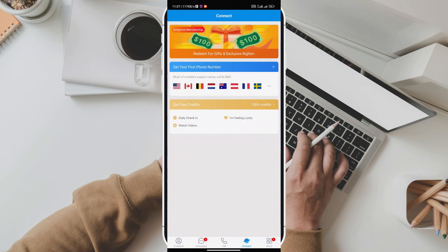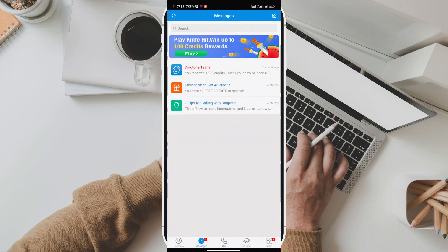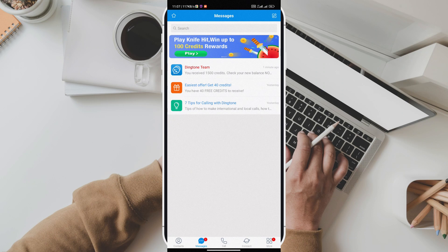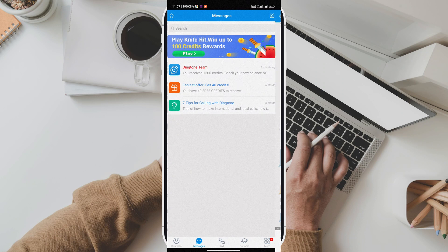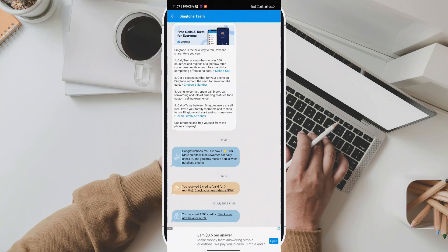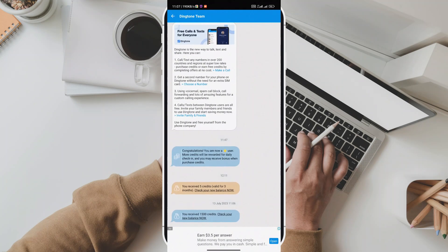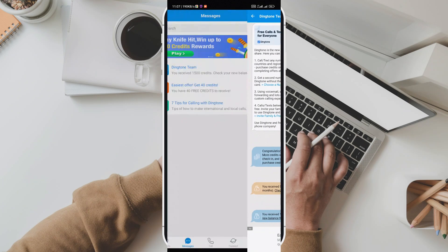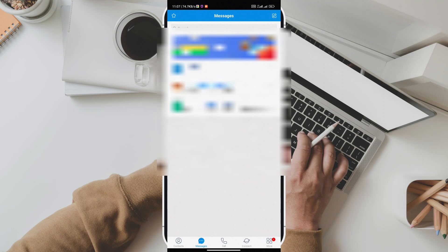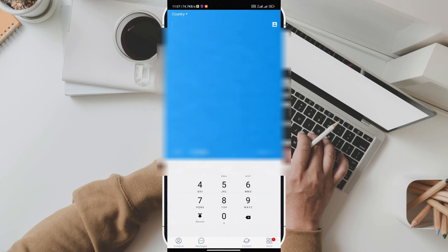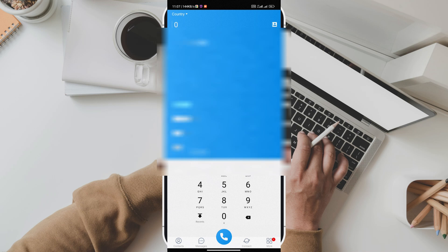As you can see, Dingtone offers a range of features that make it an incredibly versatile app. Whether you need a second number for business, international calls, or simply to maintain your privacy, Dingtone has got you covered. In a world where staying connected is more important than ever, there's one app that brings people together like never before.